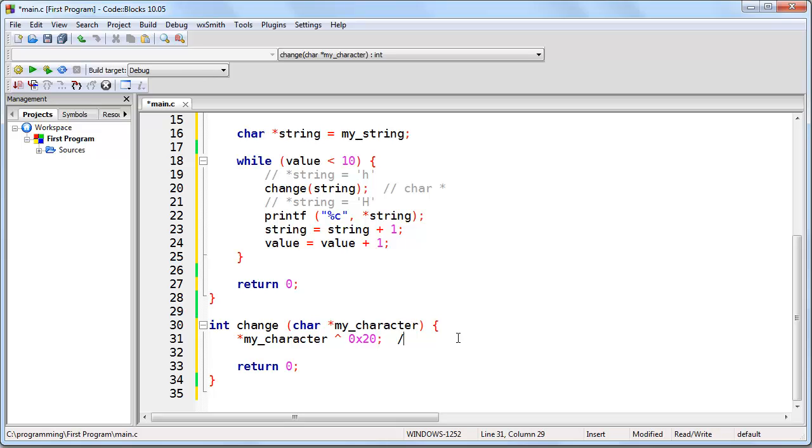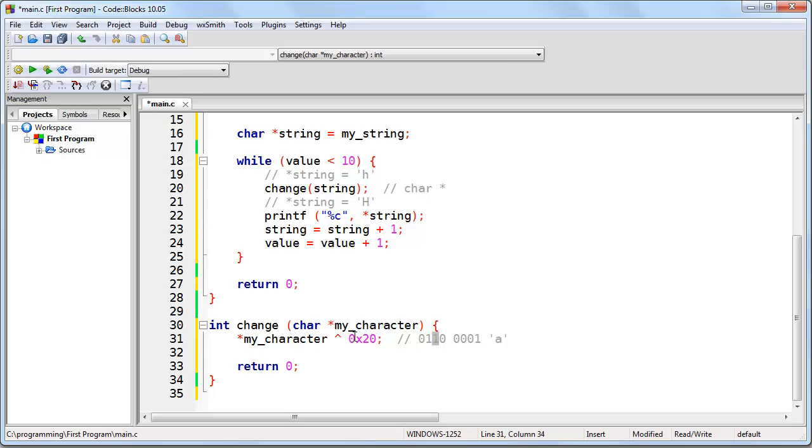Remember that in the case of a capital letter, the third bit is set to zero, and in the case of a lowercase letter, the third bit is set to one. So this operation, this XOR operation, is going to toggle that third bit, because this will become a two in hexadecimal, and this will become a zero, which is why we have the 0x20. So this is fine.